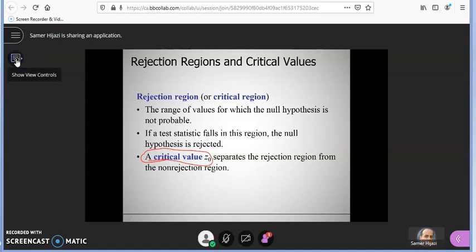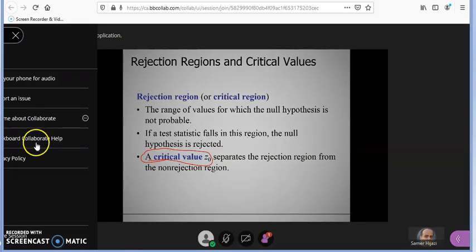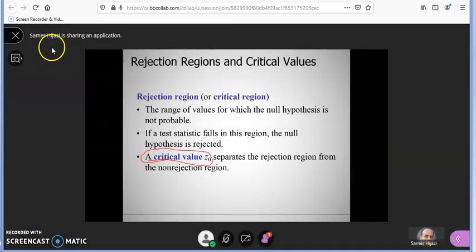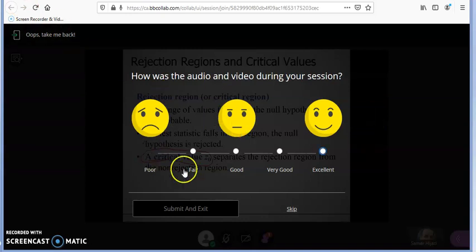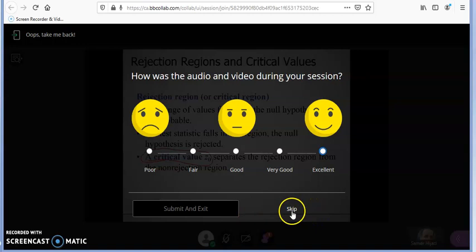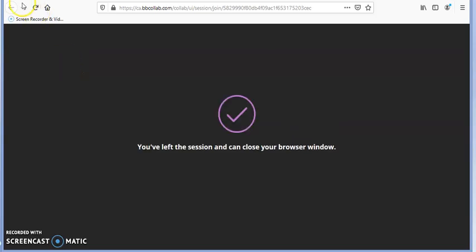Anytime you want to see the controls, you can click here and zoom in or zoom out. After you leave the session, it is going to ask you for feedback — this is just for Blackboard, not for your instructor — so you can skip that if you don't want to submit it, and you will go back to your screen.